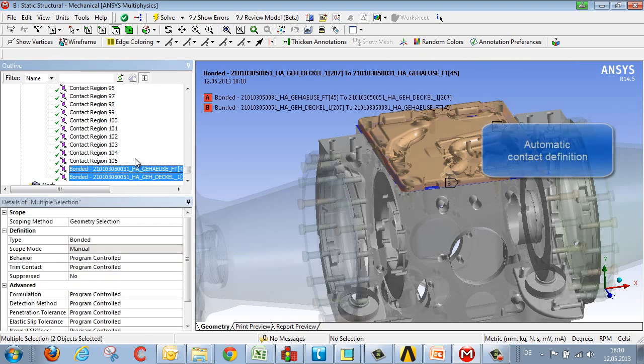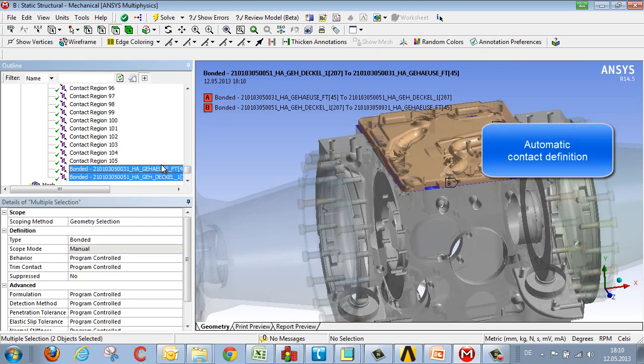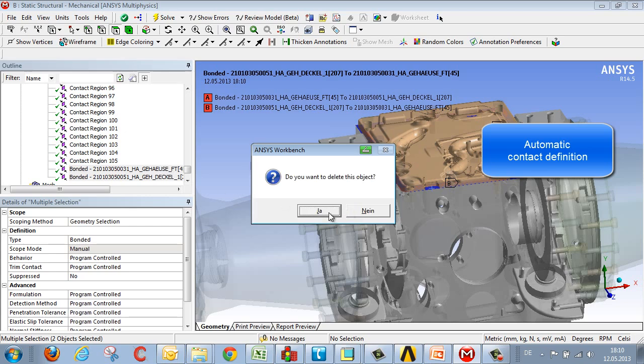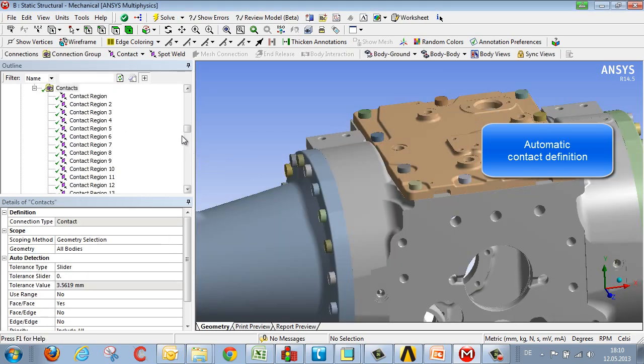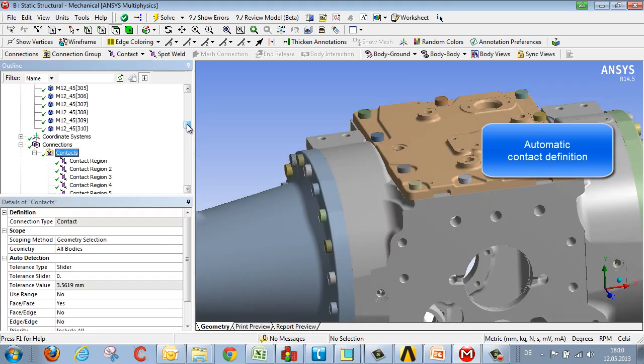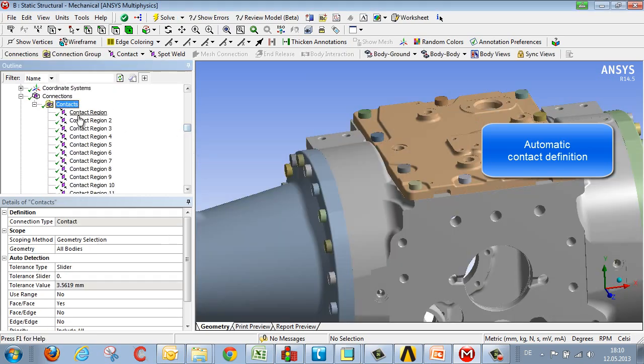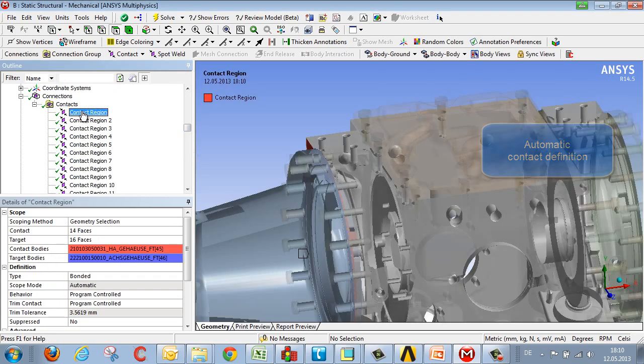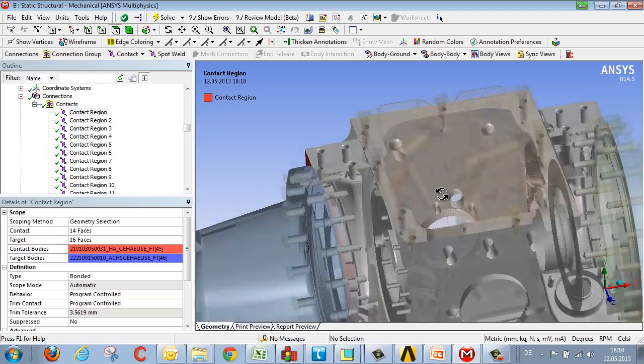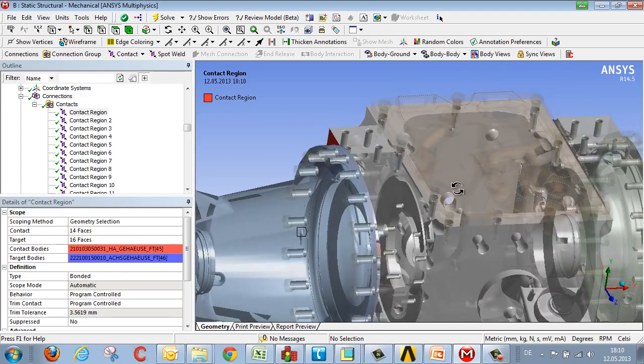Besides these manually selected contacts, which I'm going to leave behind for now, there are always contacts that have been automatically generated after the geometry has been loaded. These are generated on the basis of the distance between components.